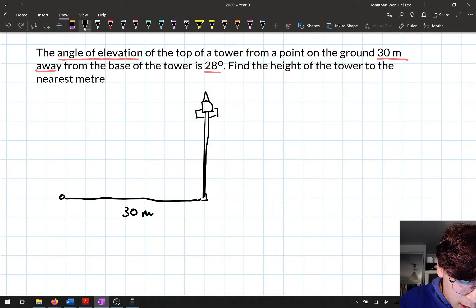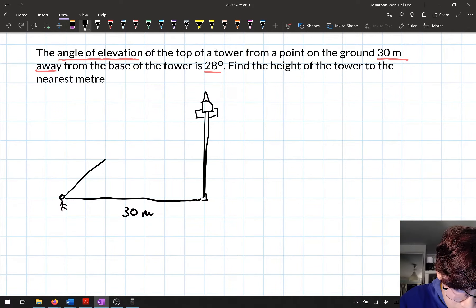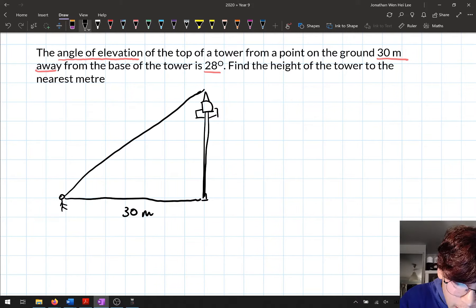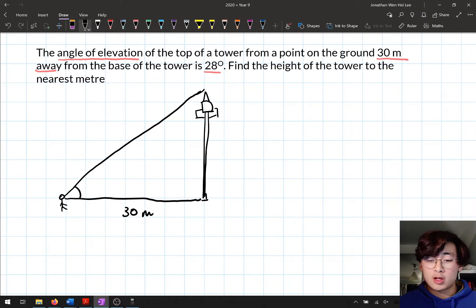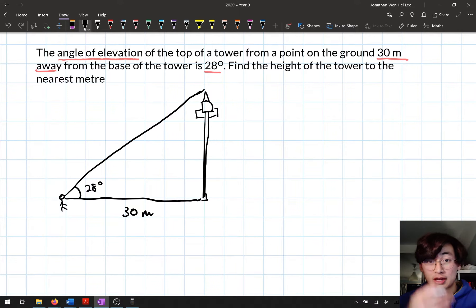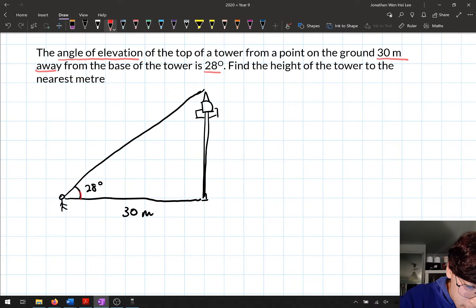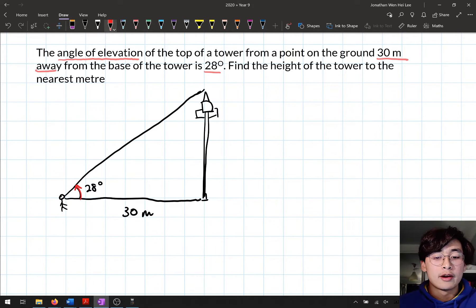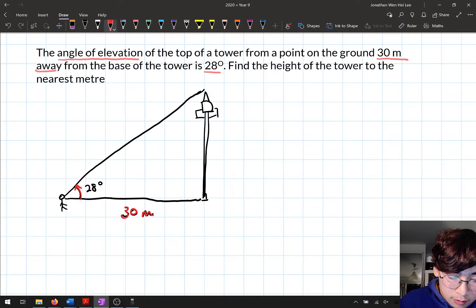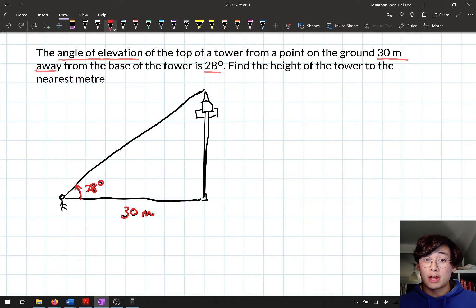The person is looking up at the top of the tower, and the angle of elevation is 28 degrees. My diagram isn't quite to scale, but I've got all the important information in it — the angle of elevation, 30 meters distance from the tower, and the 28-degree angle. All key information is labeled.